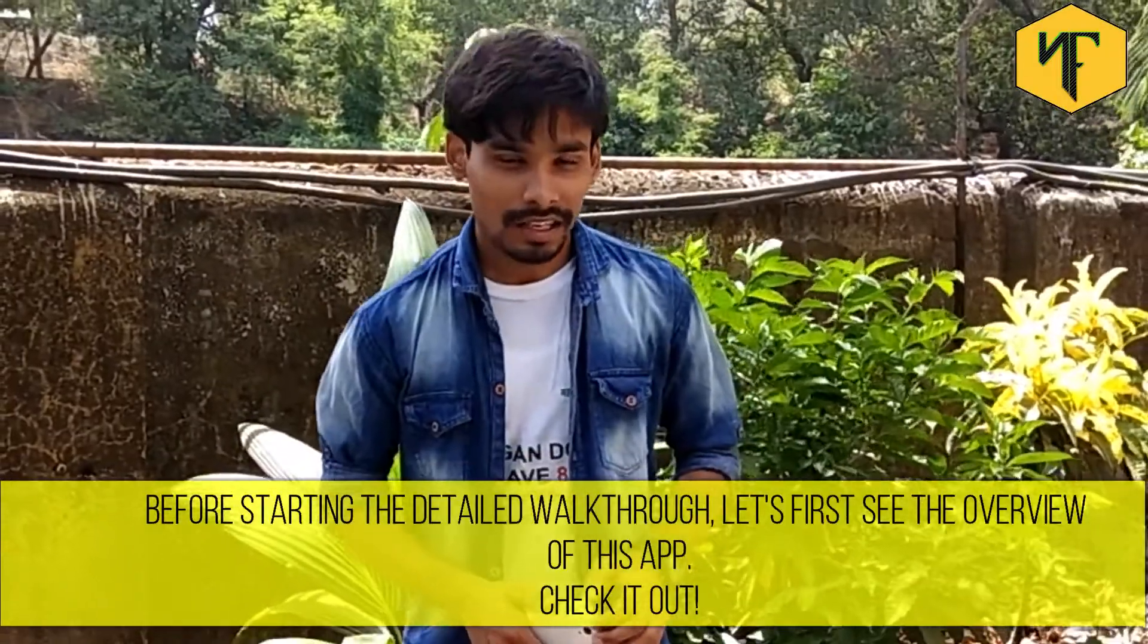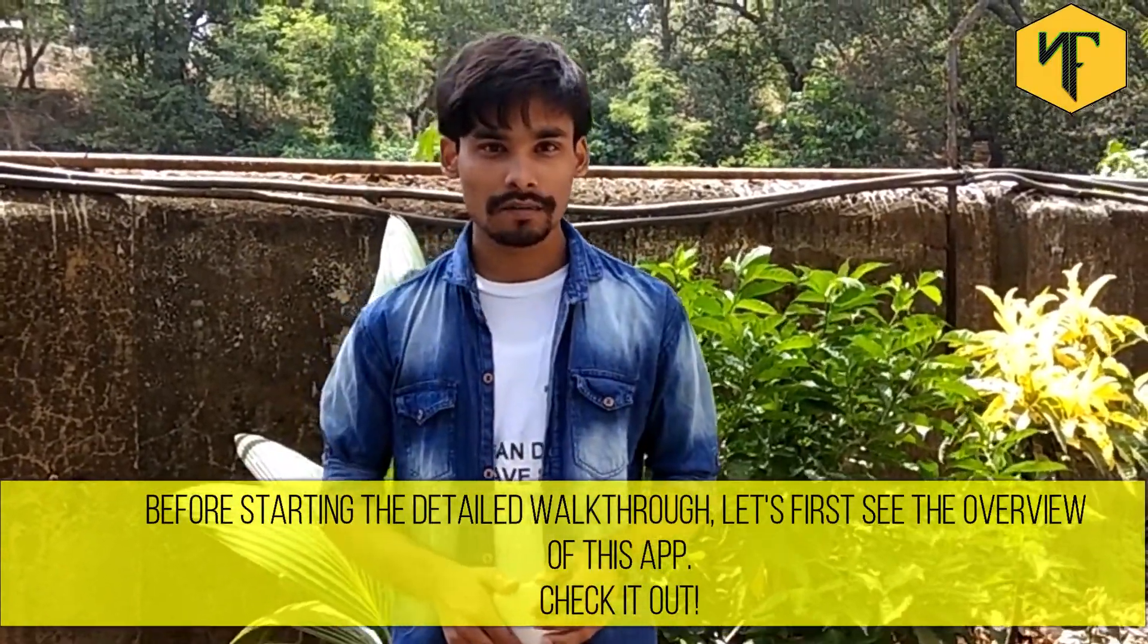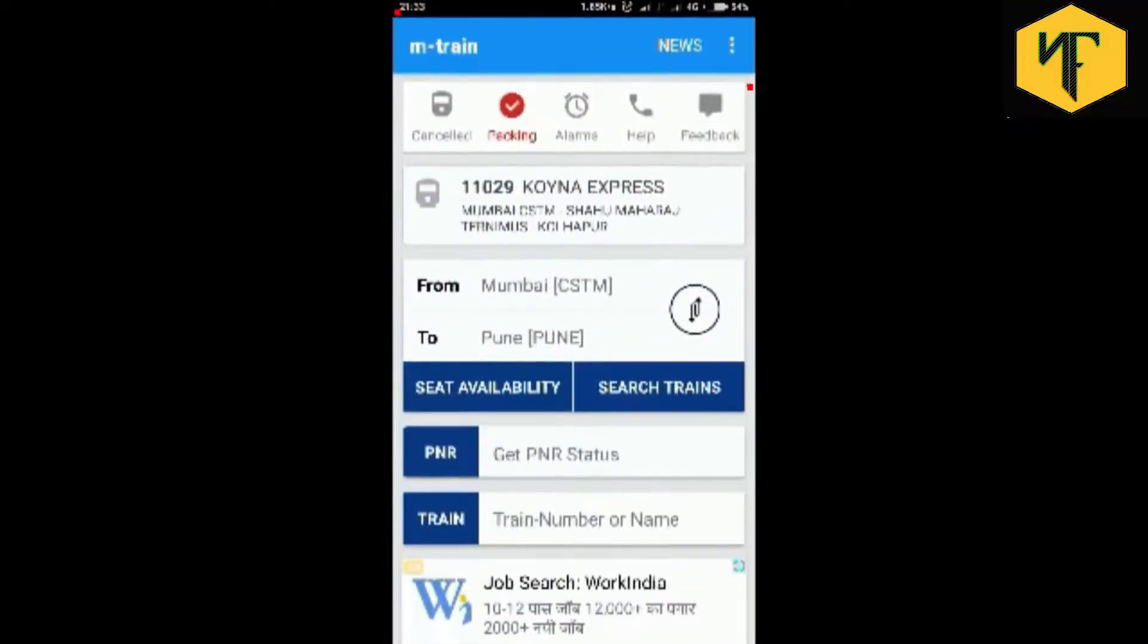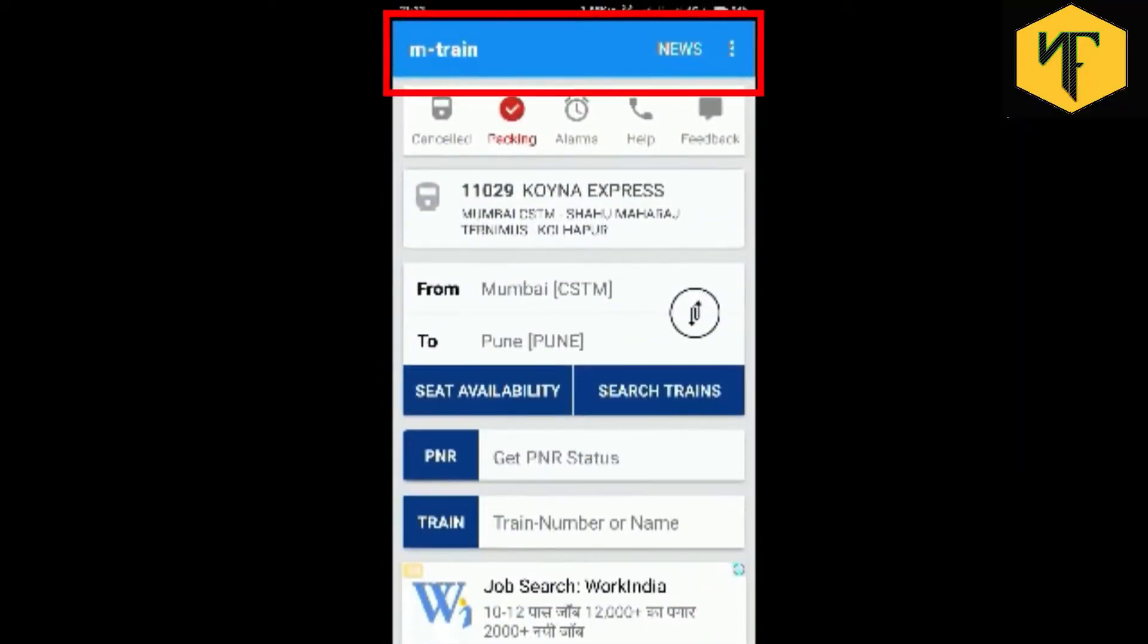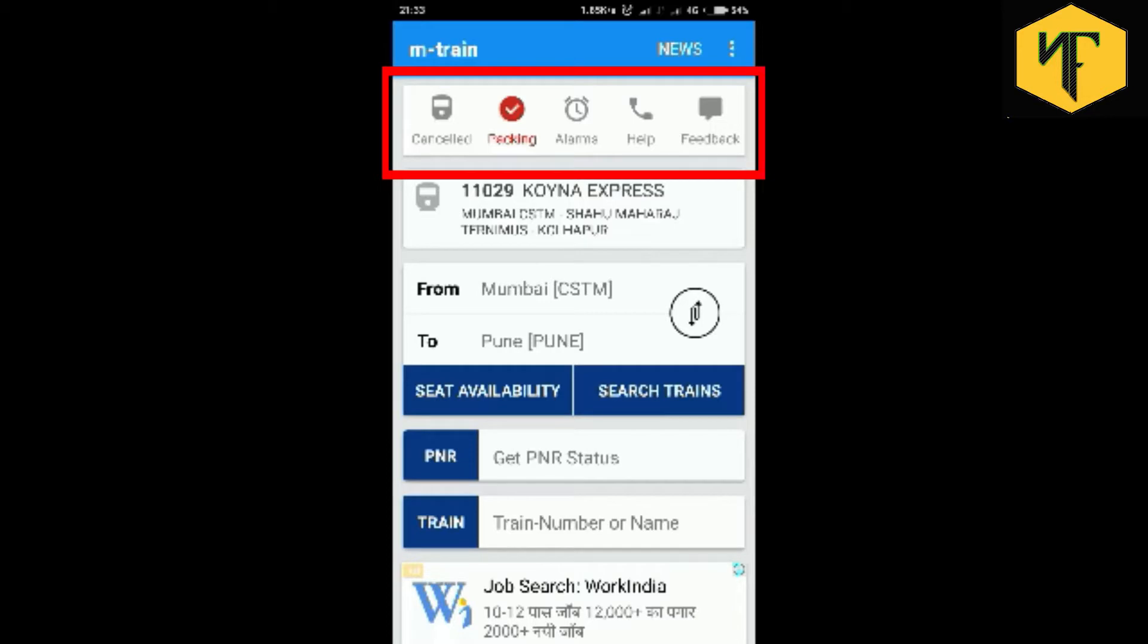On the top, we have the application name, news link, and ellipsis button for extra options. Below it, we have the main tabs of the application that is cancelled, packing, alarms, help, and feedback.